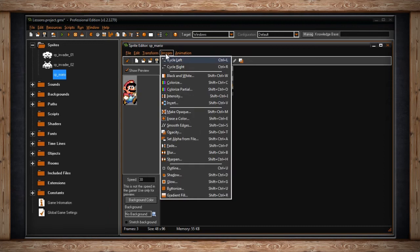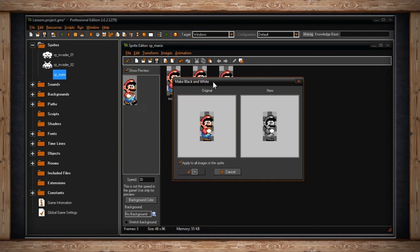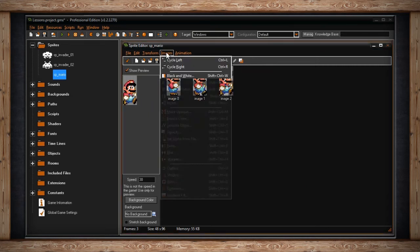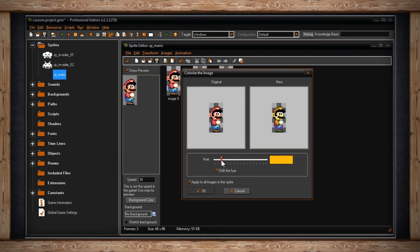In the Images drop-down, you'll find Cycle Left and Cycle Right, which move all sub-images one placement left or right, changing their position in the animation sequence. The next option is Black and White, which makes one or all sub-images a grayscaled image. The next option is Colorize — in the Colorize the Image window, on the left you'll see your original sub-image and on the right what it will look like after the effect. Sliding the Hue slider applies a single color overlay on your sub-image, but if you check Shift the Hue box, you'll shift the hue of each individual color. You can apply this to one or all sub-images.